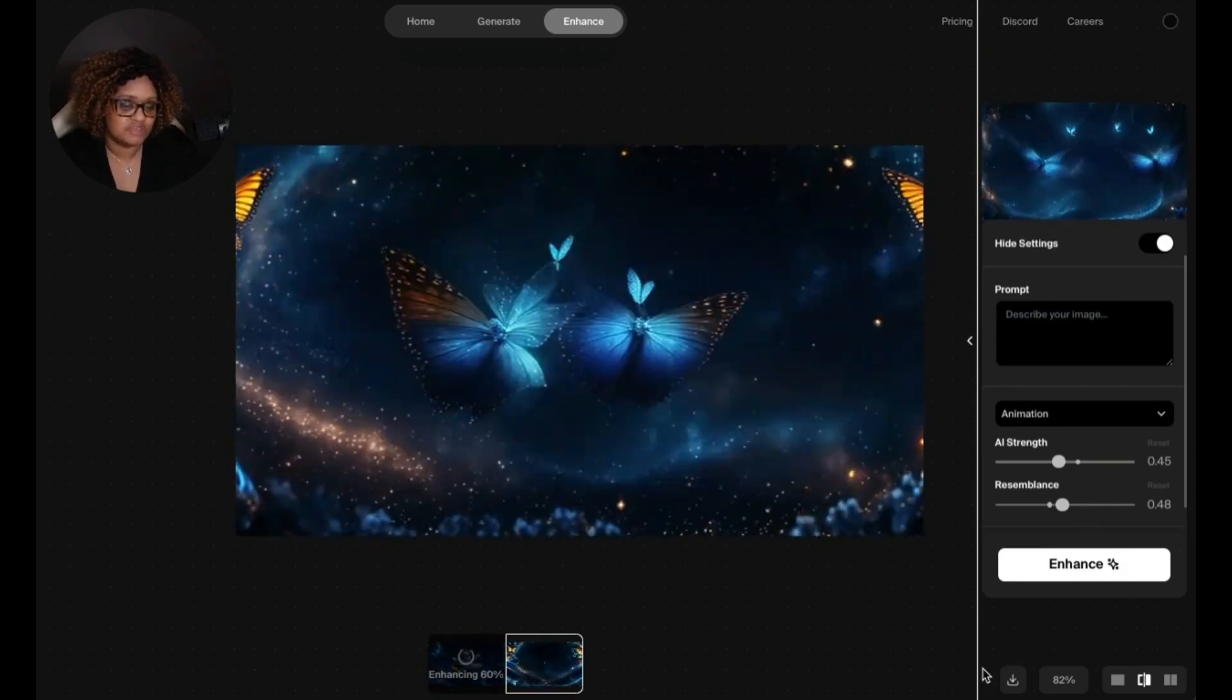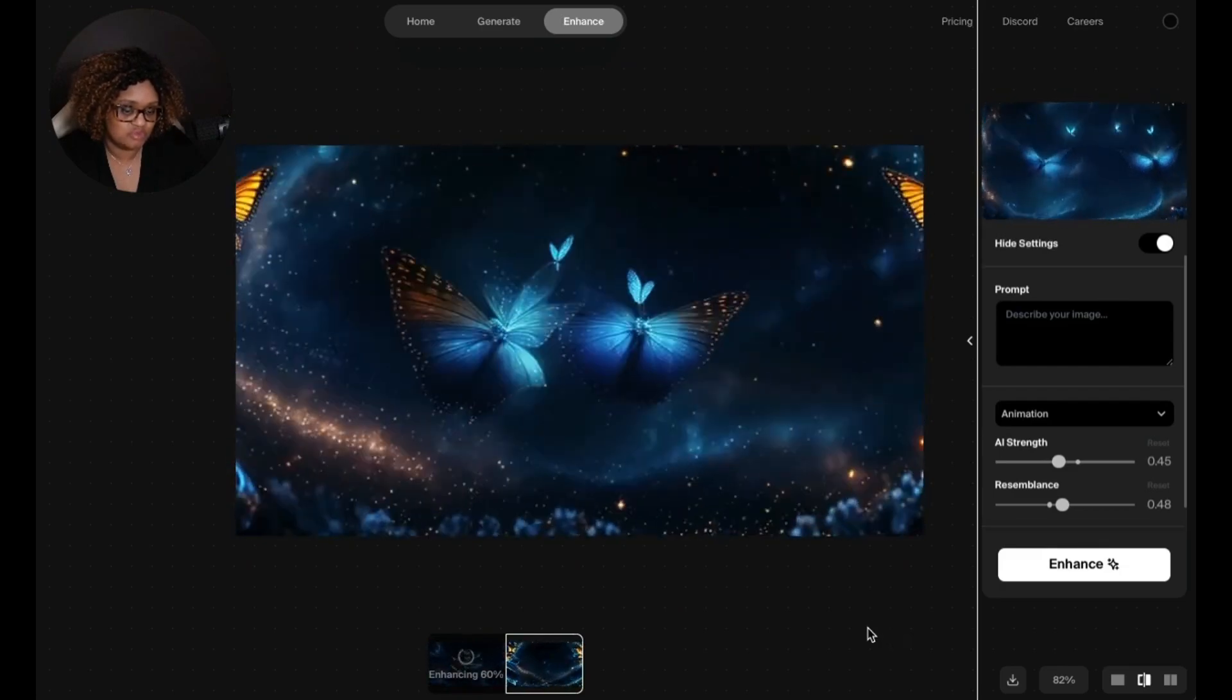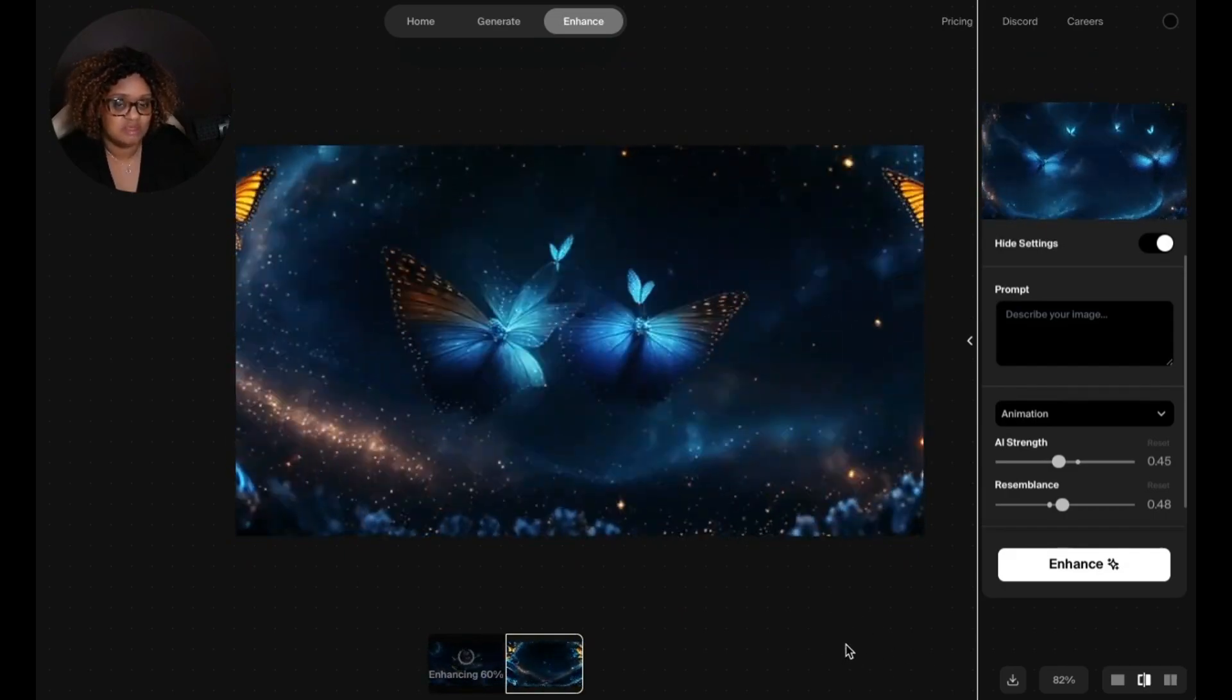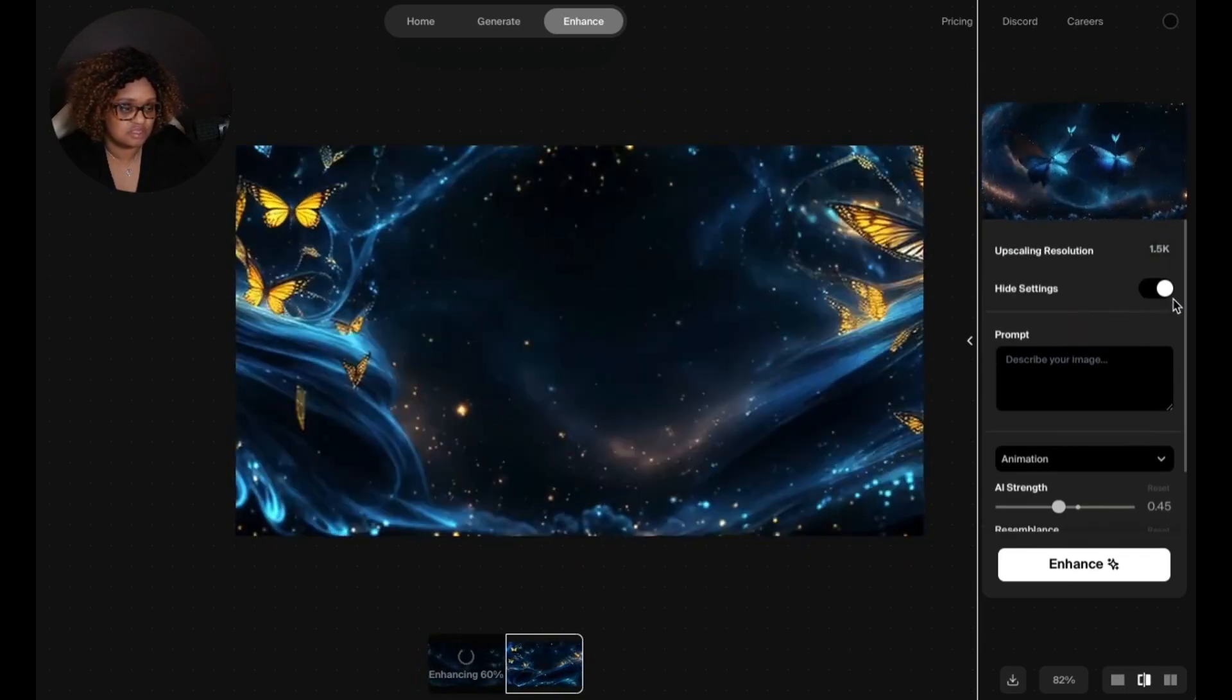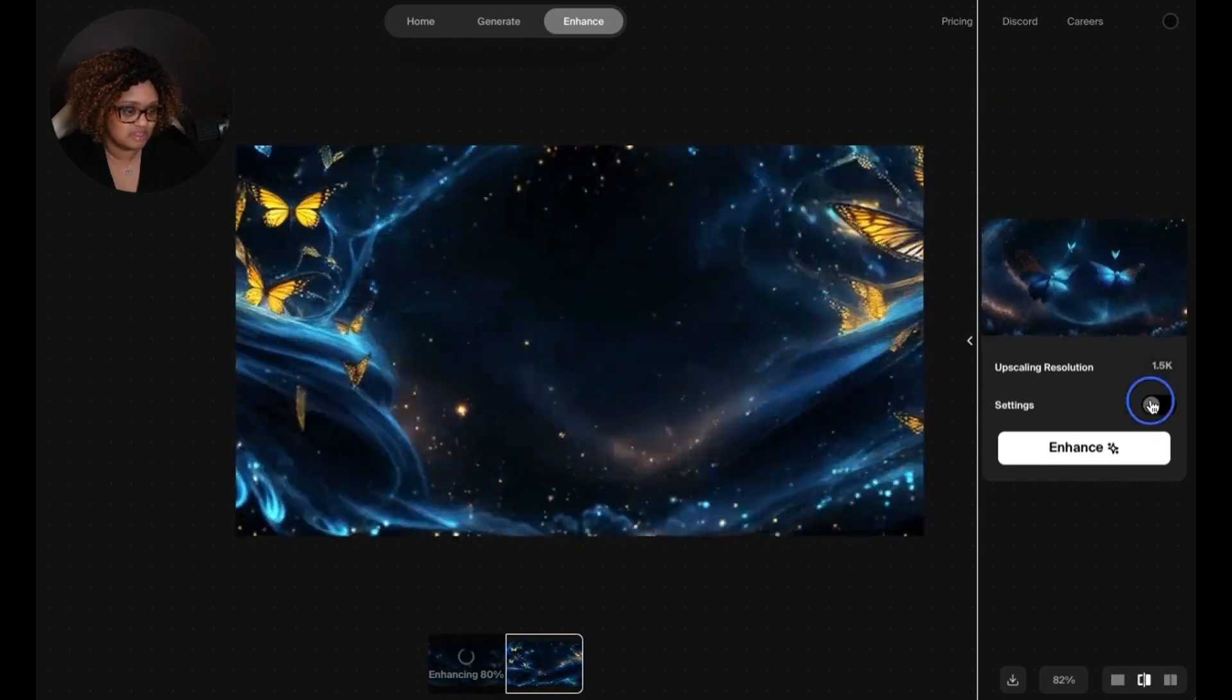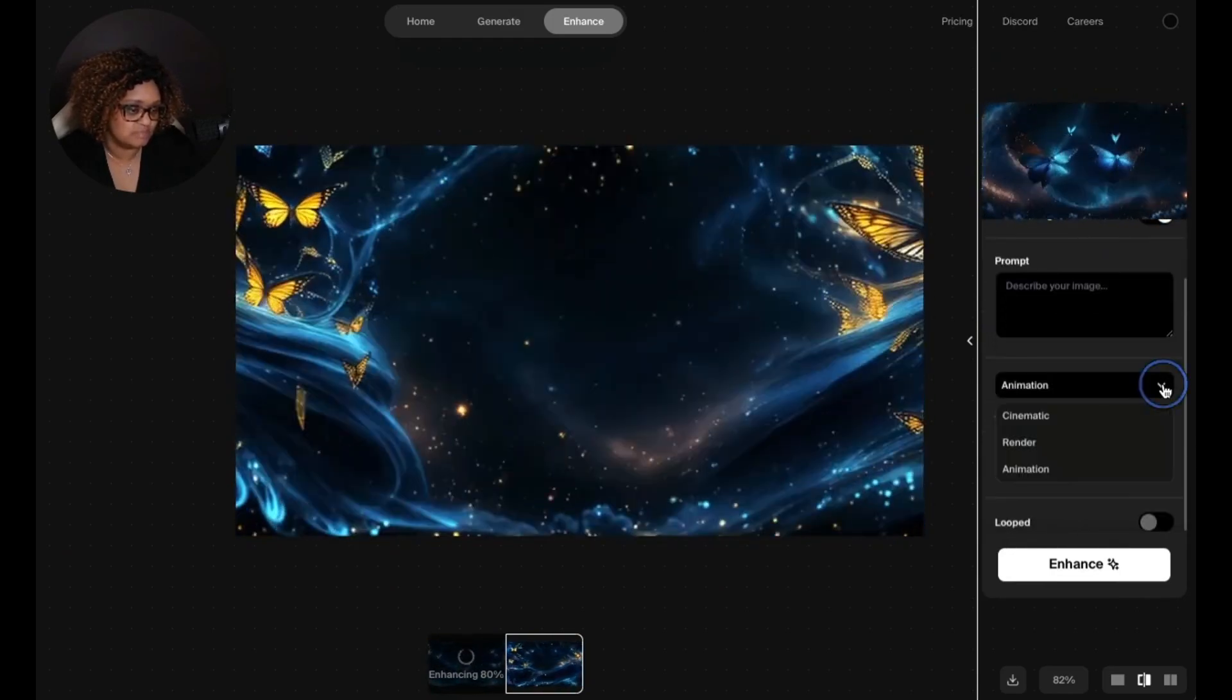So what I've done is I generated this video in Kriya video already, and you now have an option within Kriya video to go ahead and upscale it, and it brings you to the enhance tab. I started out with this, and one of the first things that I like to do is hit show settings, because when you first come over it'll be like this. If you click on show settings, it gives you a few more features that you can use.